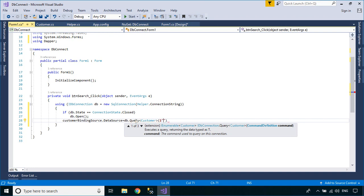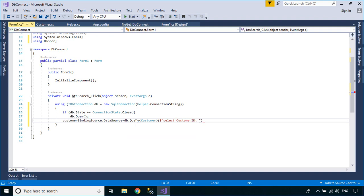To retrieve data from your SQL database, you can execute a SQL query, then map the data returned to the customer class. If you want to get a list of customers, you should convert the query method into a customer list.